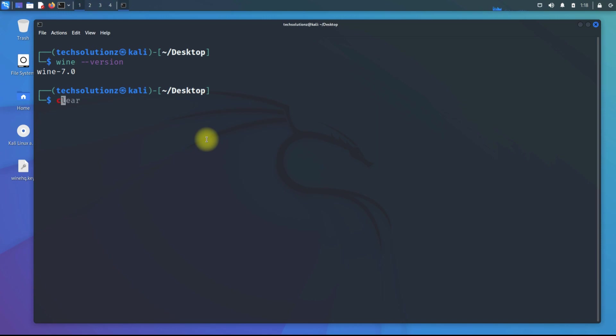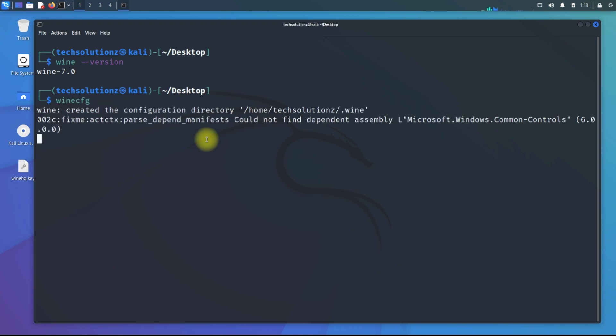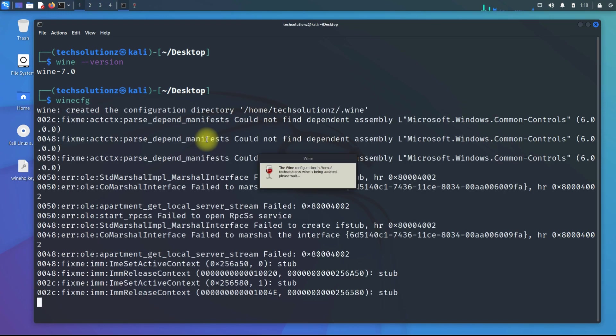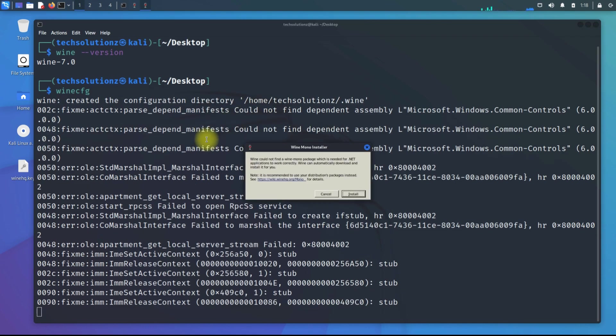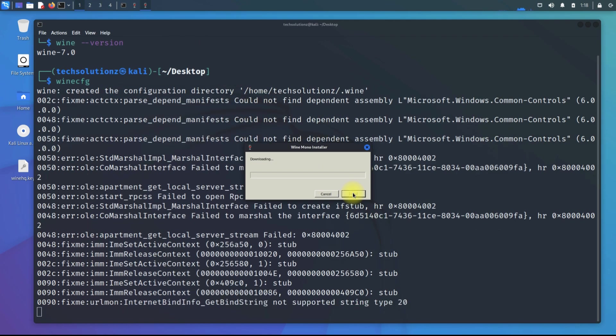You can also open Wine configuration window as shown. You might be asked to install Wine mono installer during this. Install it, it's a required component for Wine to work on Linux systems.